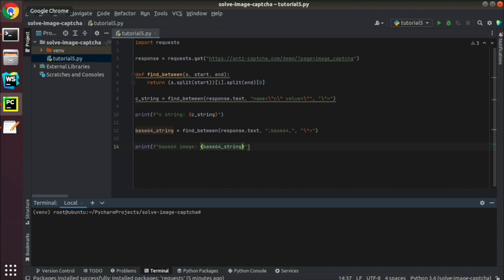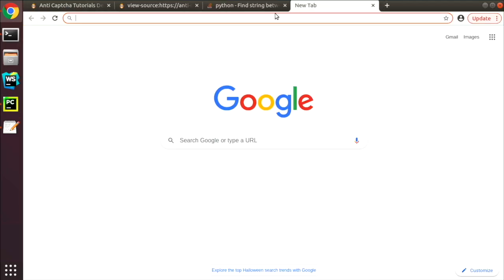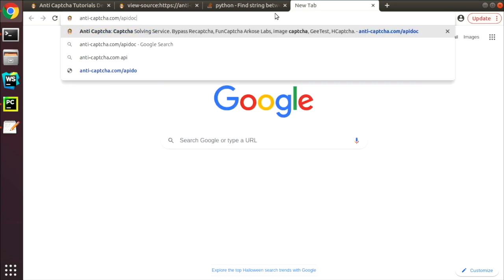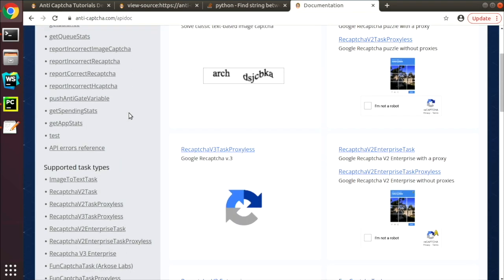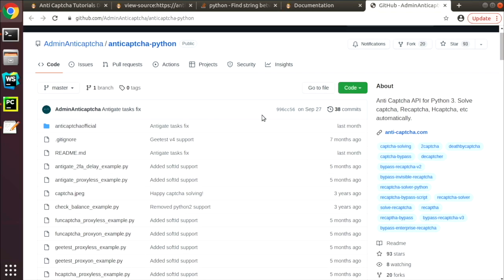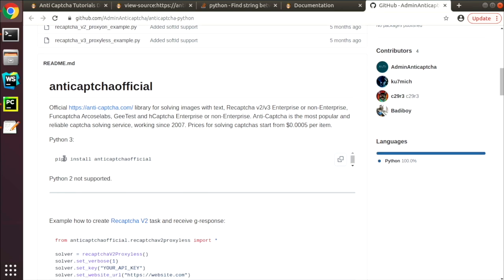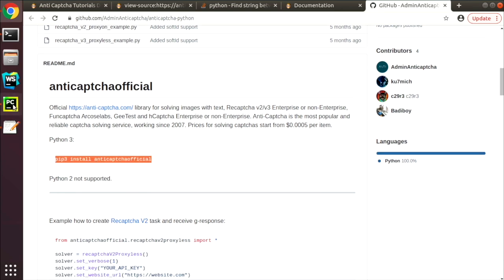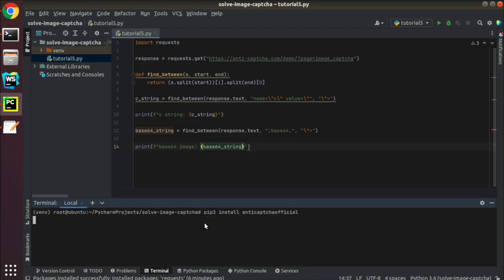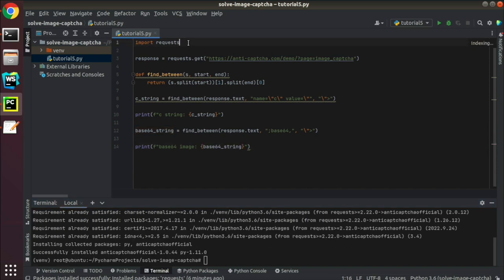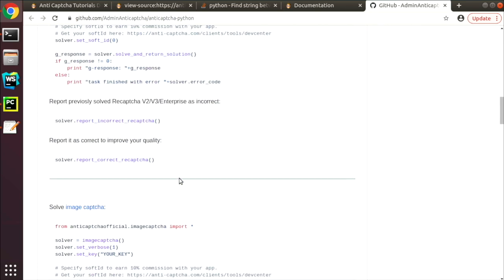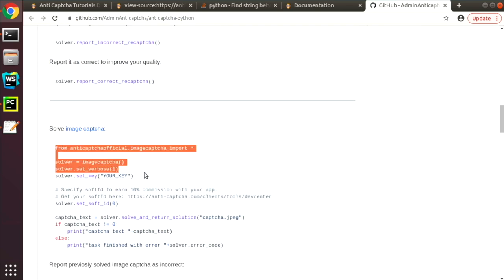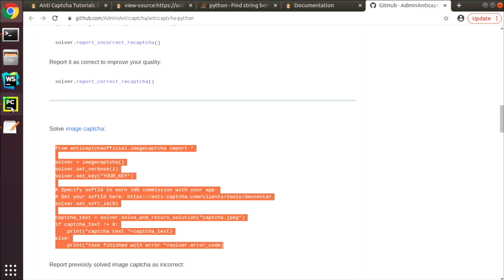The next step is to write the code which will solve image CAPTCHA. Navigate to anti-captcha.com slash apidoc. Scroll down to the GitHub links and click Python. Copy library installation command and run it in the terminal. Then go back and scroll down to an example which solves image CAPTCHA. Copy and paste it your code.